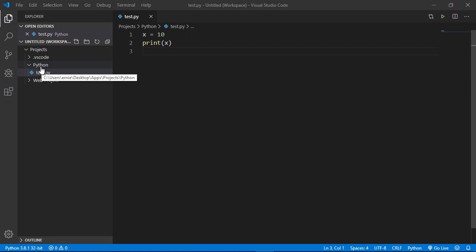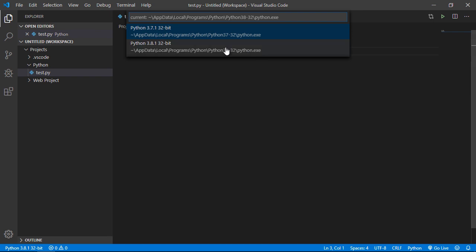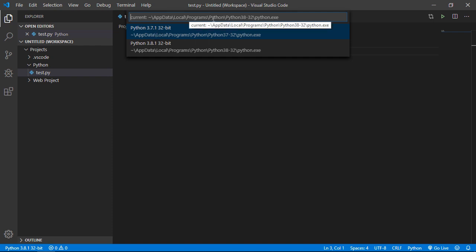Okay so one of the things you can do if you notice down here on the bottom left you can pick the version of Python that you want to execute your code against. So go ahead and click this and you can see up here it will detect all of the installed versions you have. I previously had 3.7.1 on here and you can see currently the default is 3.8.